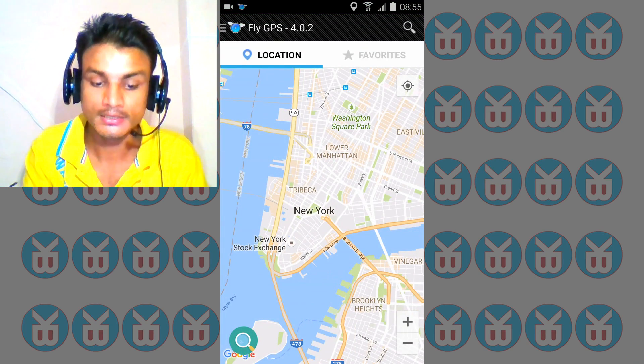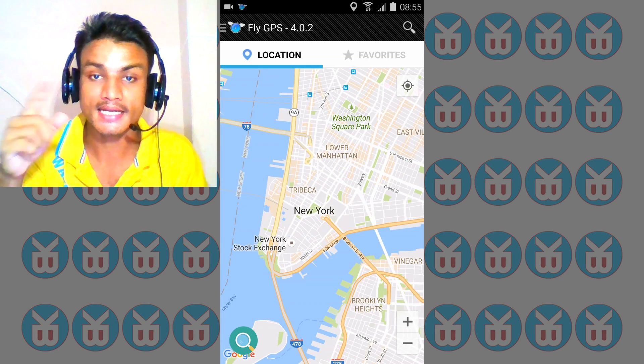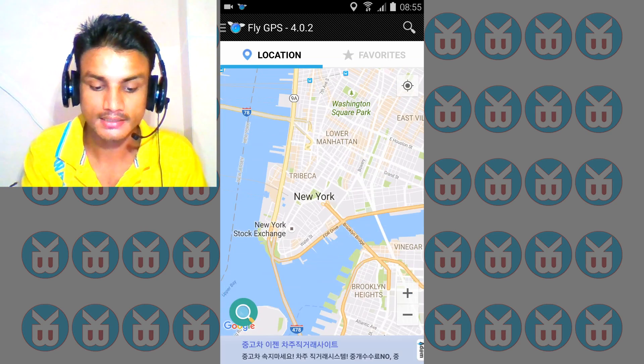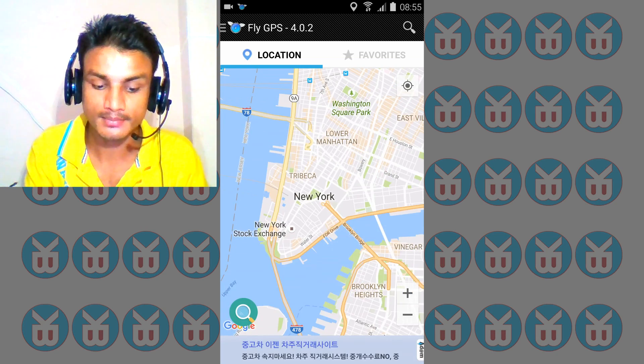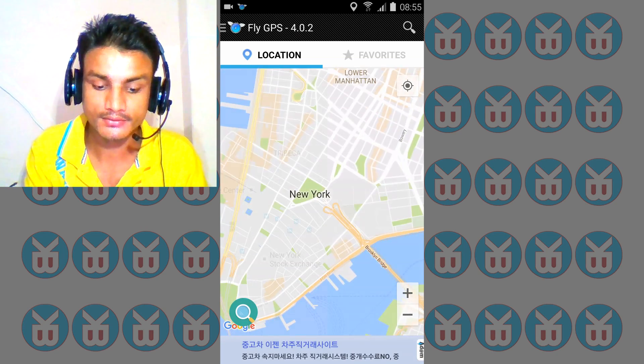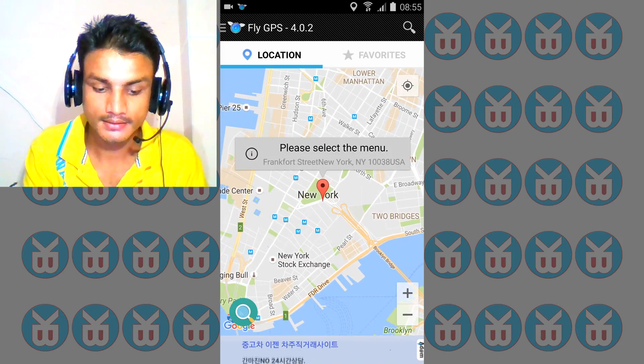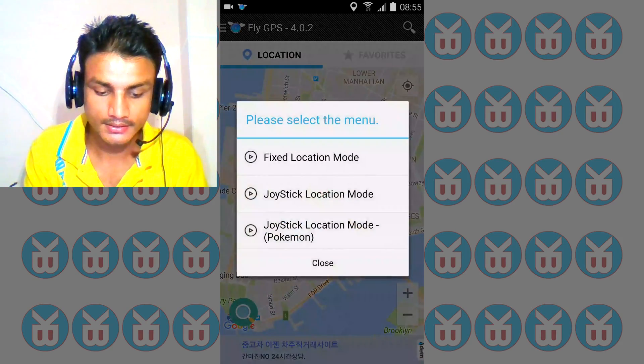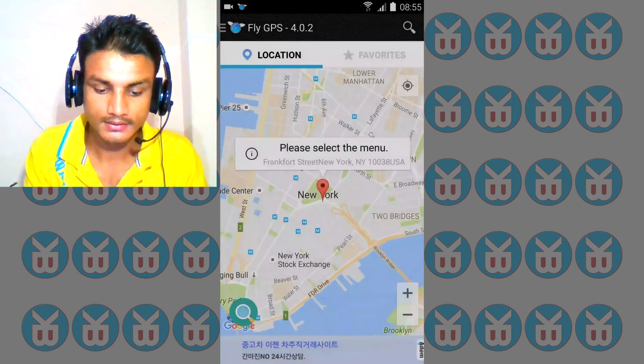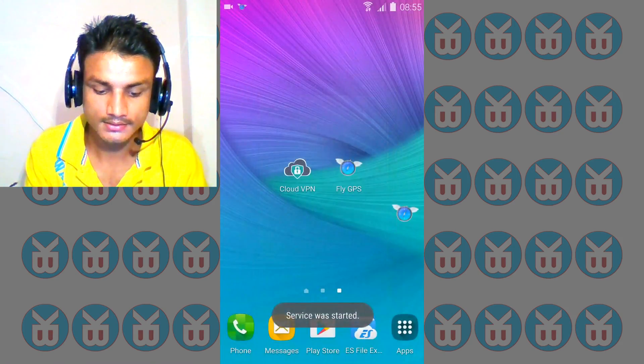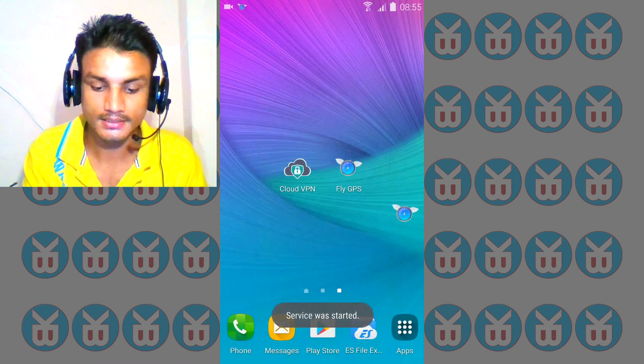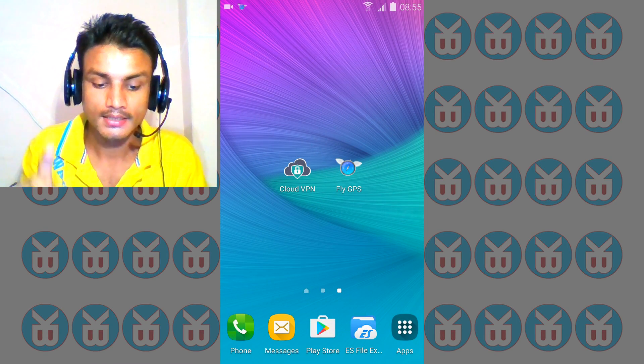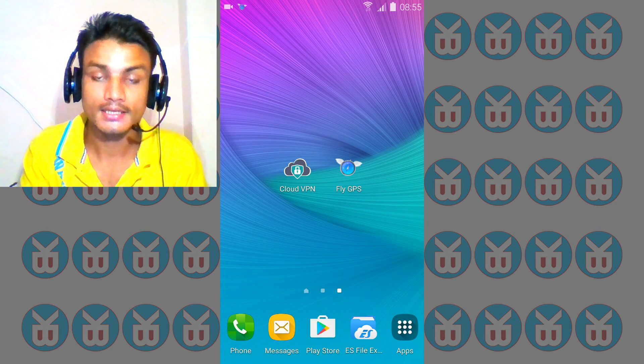After that, you're going to open your fake GPS, whatever you want to use, and select any area of the US. For example, I'm going to select New York and I'm going to run New York. So I have run New York.